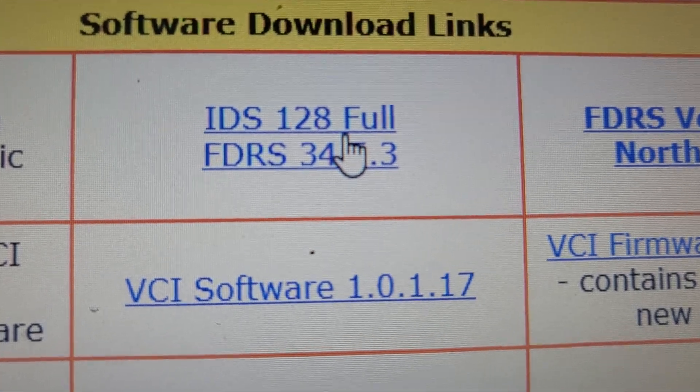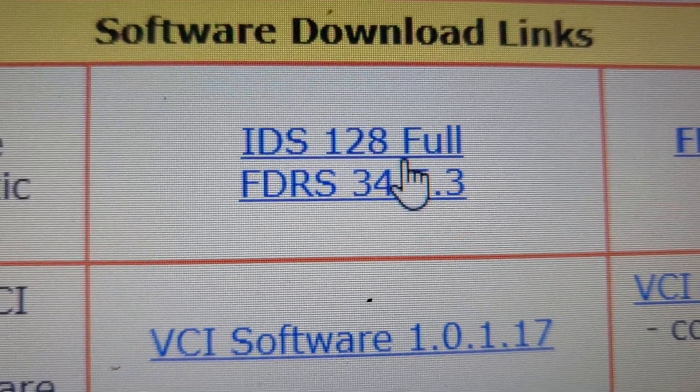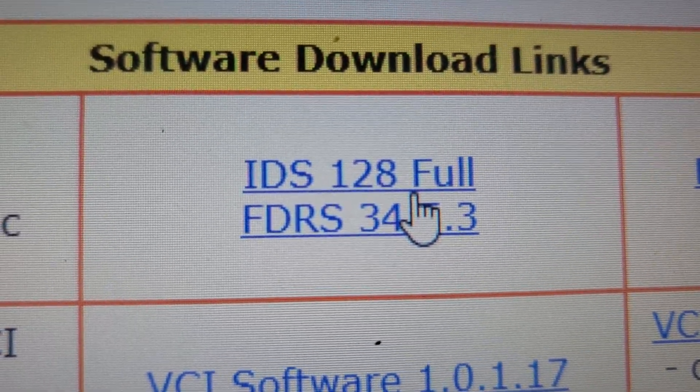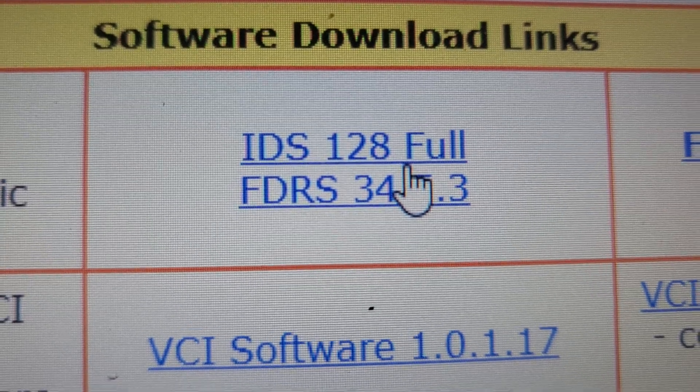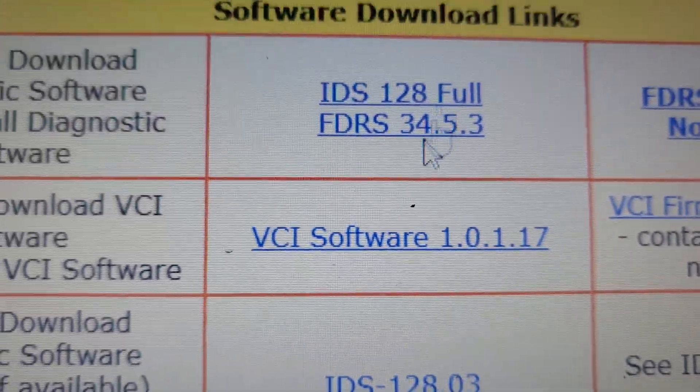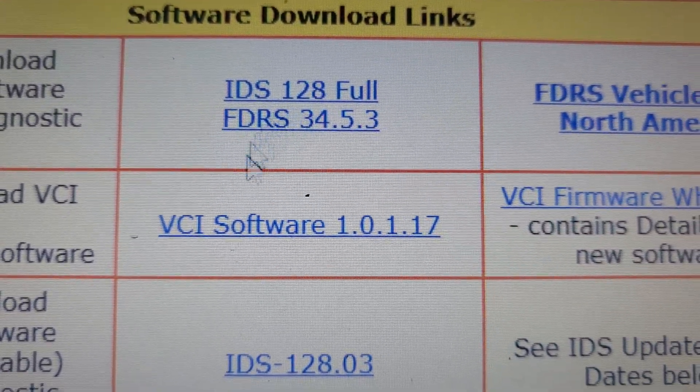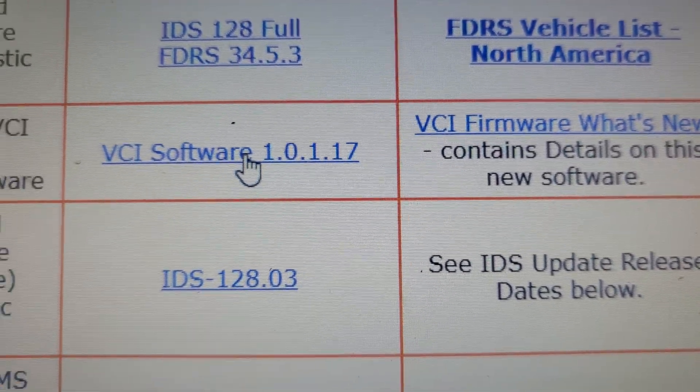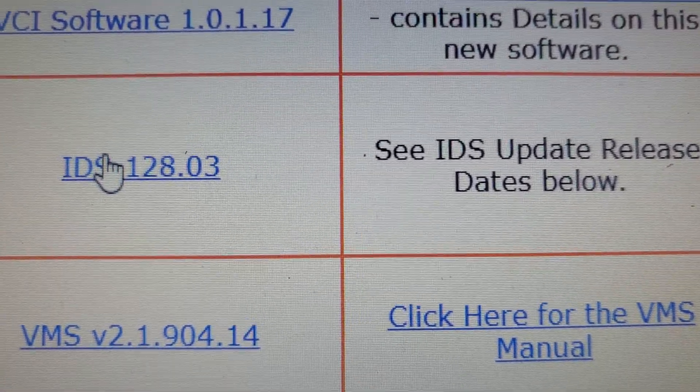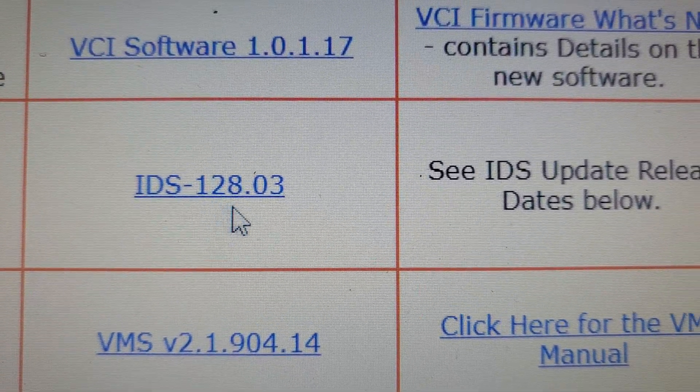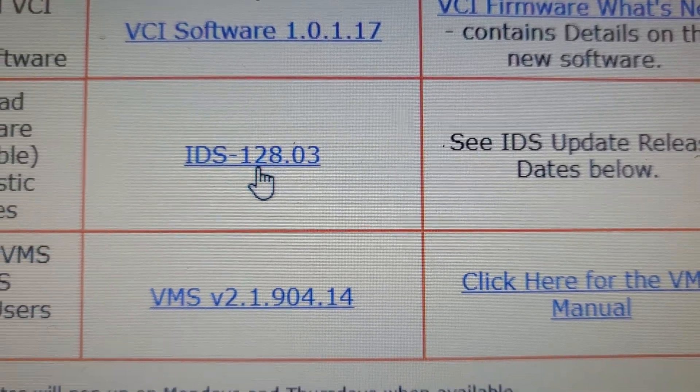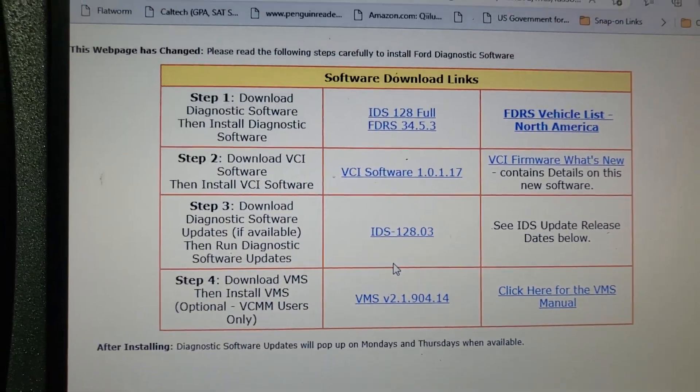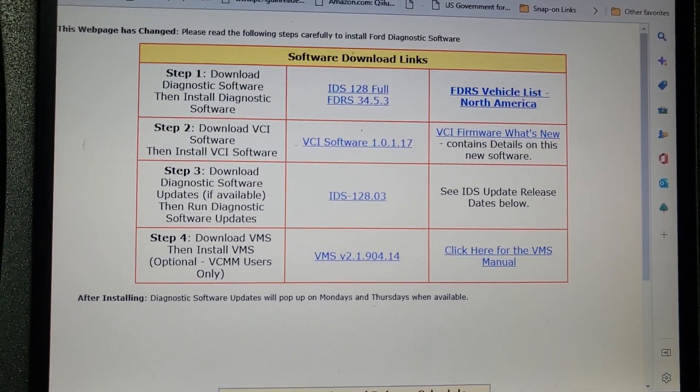You see here, if your IDS is getting a message, please try to update your IDS. Because the IDS here is 128 full, and FDRS also is 334.5, and the software is 1.017. IDS already 128, 128.3. Please, if you have this, your IDS, try to update it.